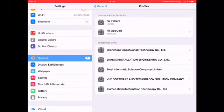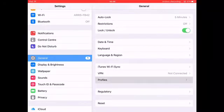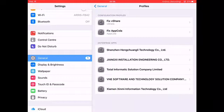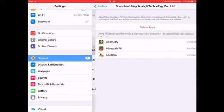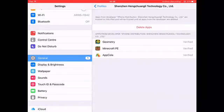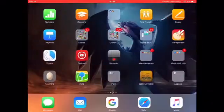You're going to go to your Settings, then go to General, scroll down, then go to Profiles. It should be the Shenzhen Gen Kun Changli Technology Corporation Ltd. You press that, and there should be a Trust button. Press that, press Trust, and then you can go into the app.